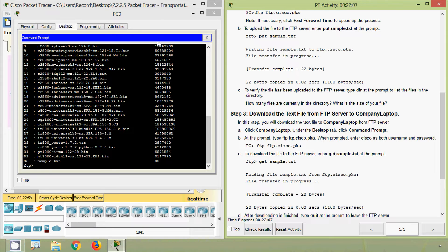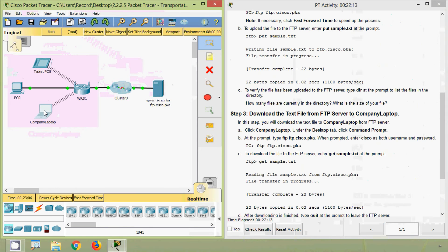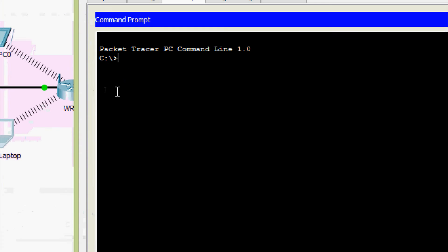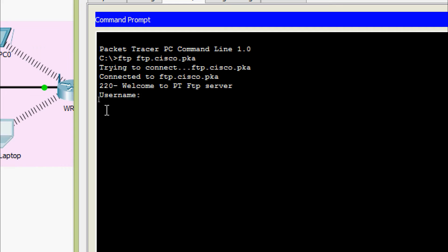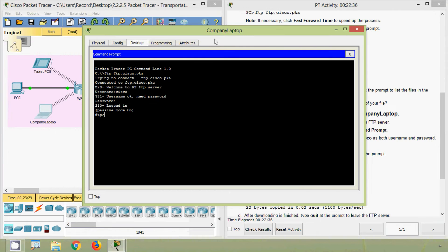We close PC0 and come to the company laptop. Coming to Desktop, Command Prompt, and here we give 'ftp ftp.cisco.pka'. It prompts for the username — cisco — and password — also cisco. Here we can see now we are in FTP from the company laptop.